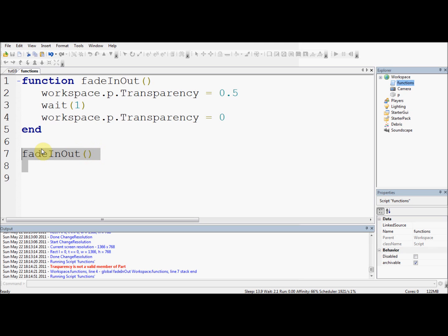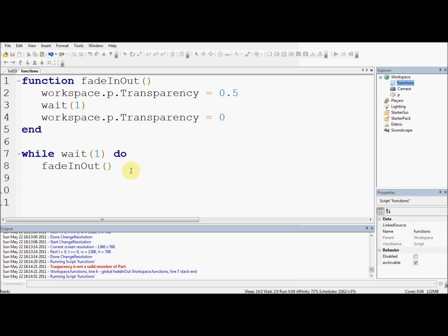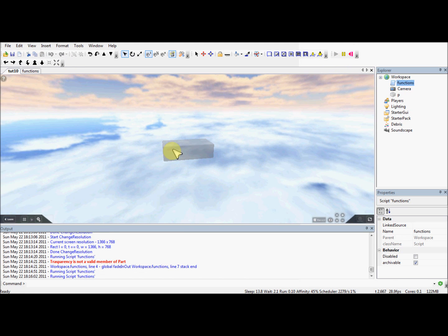So say in our code we wanted to do this several times. Instead of having to type it out several times, all we need to do is call fadeInOut. This would be useful in loads of games - like if the player wins, run a function 'playerHasWon' which would award points, give a badge, teleport them to the winner section. We could even use a loop - while true do, wait(1), fadeInOut - so it runs the function every one second, going on forever. Fade out, back in again, fade out, fade in. It's working!